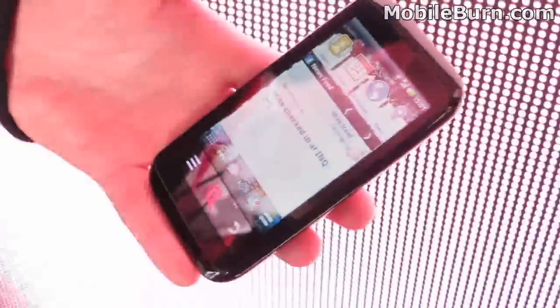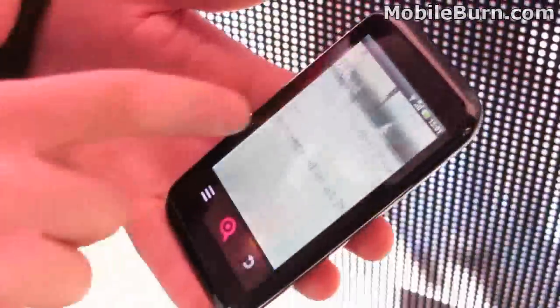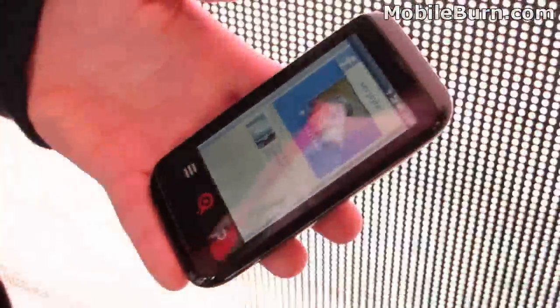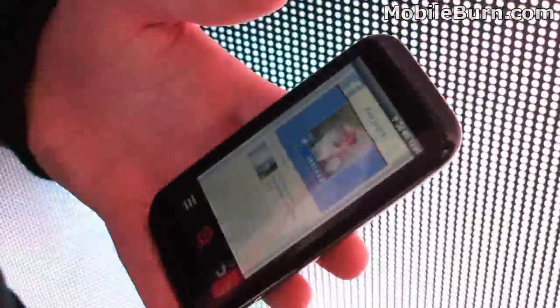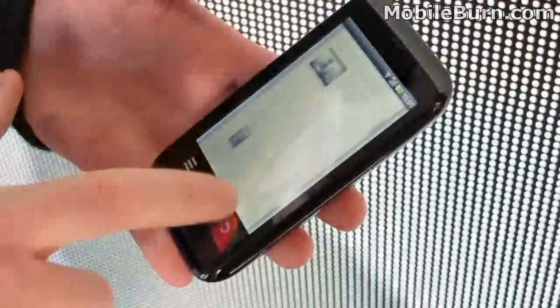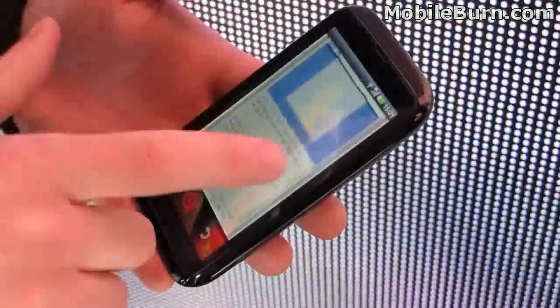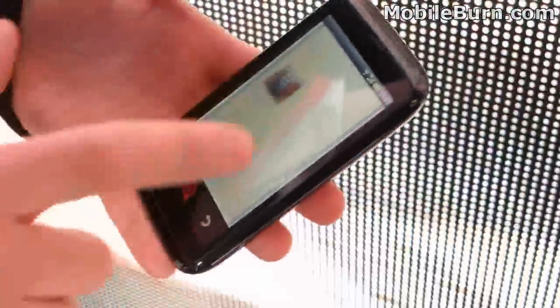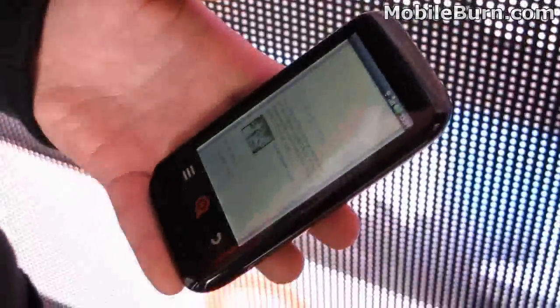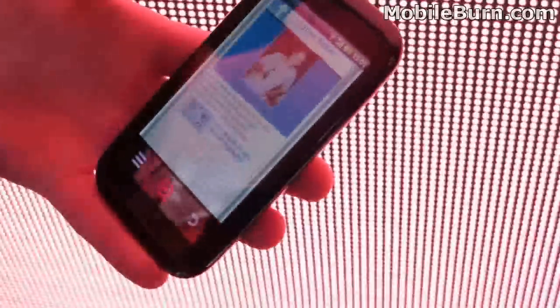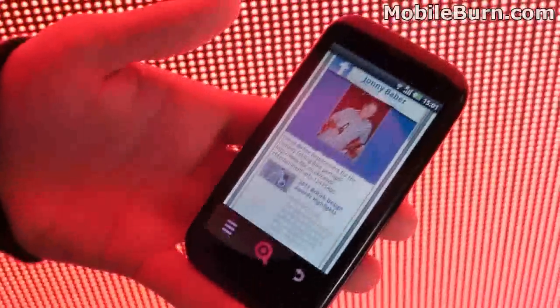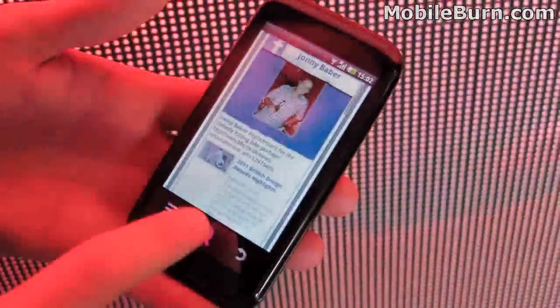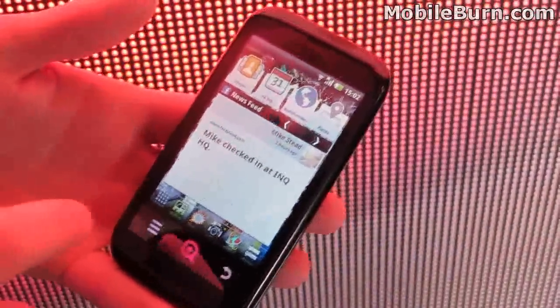We use Facebook's social graph API for what we call the people app. This takes the top five people that you interact with and gives you all of their feeds. So you can scroll across and see all the things that they post. If you wish, you can go in and edit it to change the friends that you have, but we do use Facebook's social graph API initially.